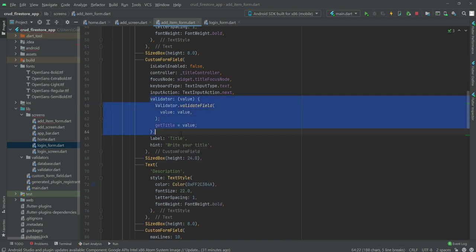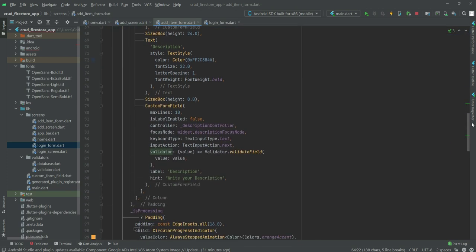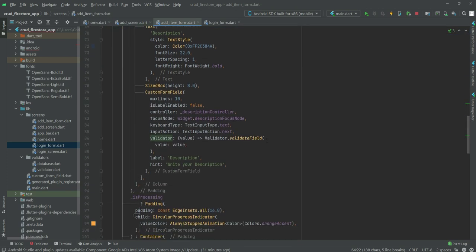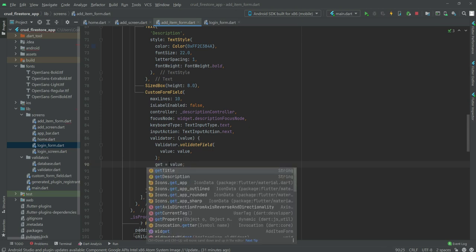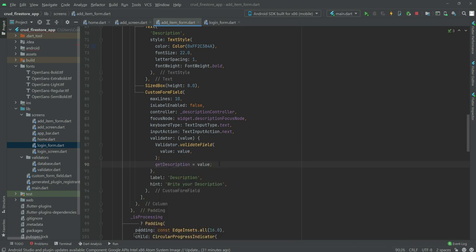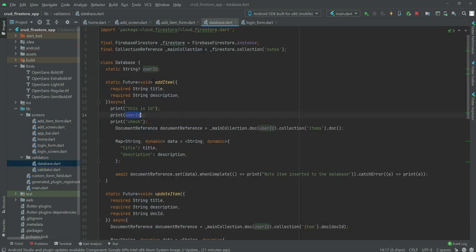We will do the same for the description — copy the validator and scroll down, remove the old validator and paste that one, then change the variable name to getDescription = value.